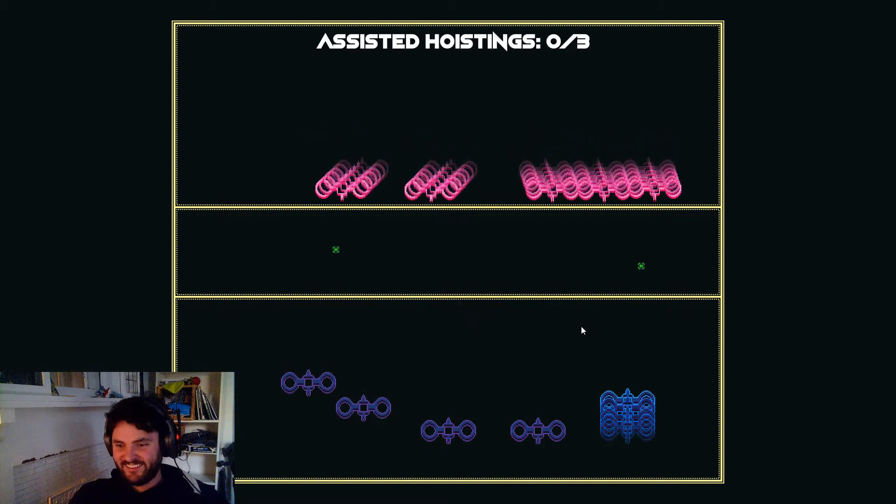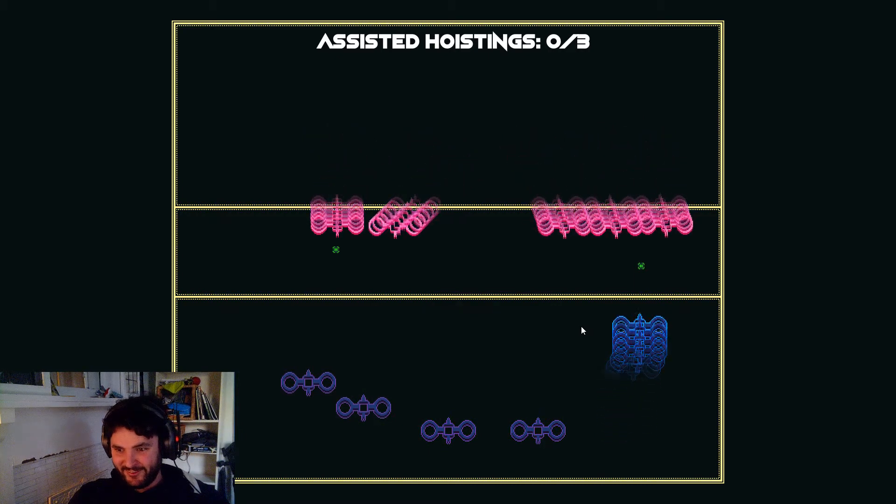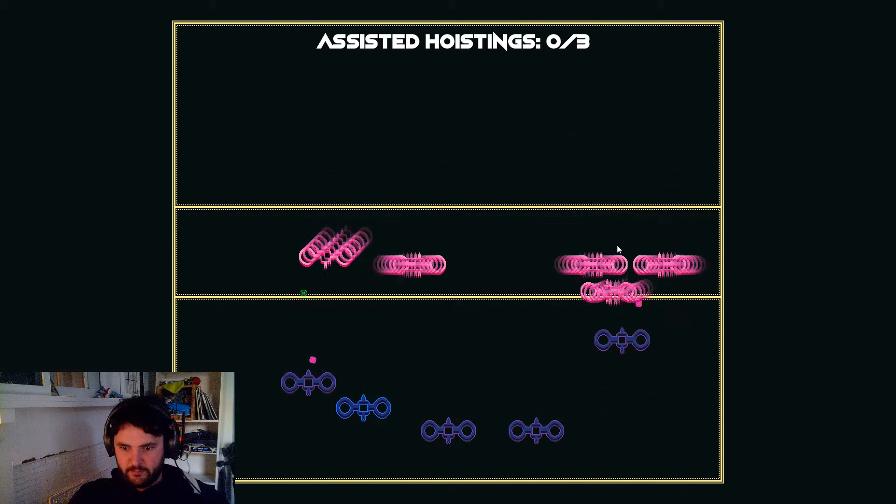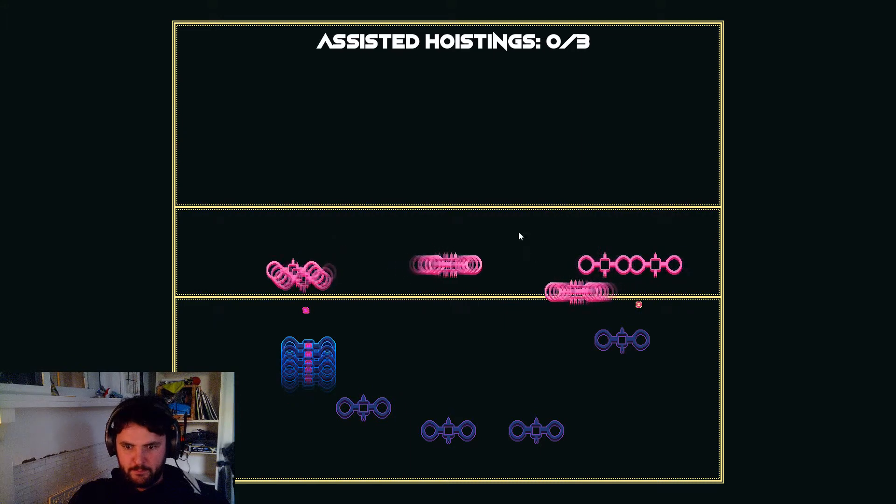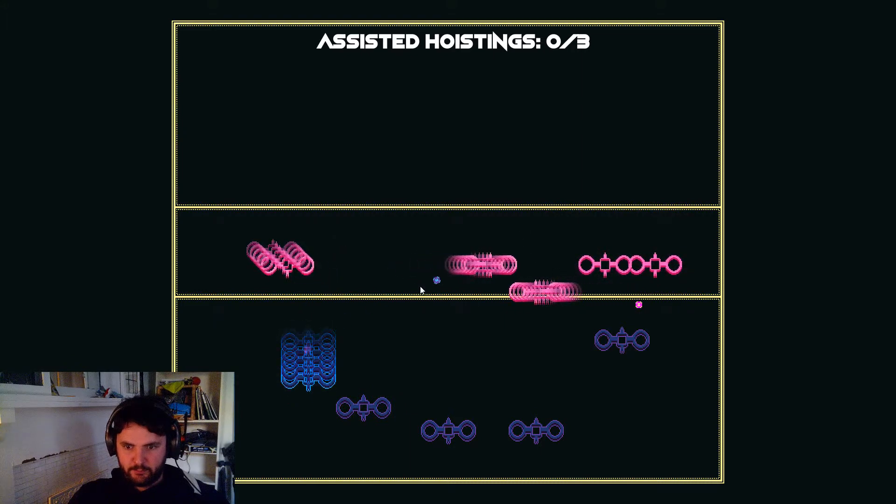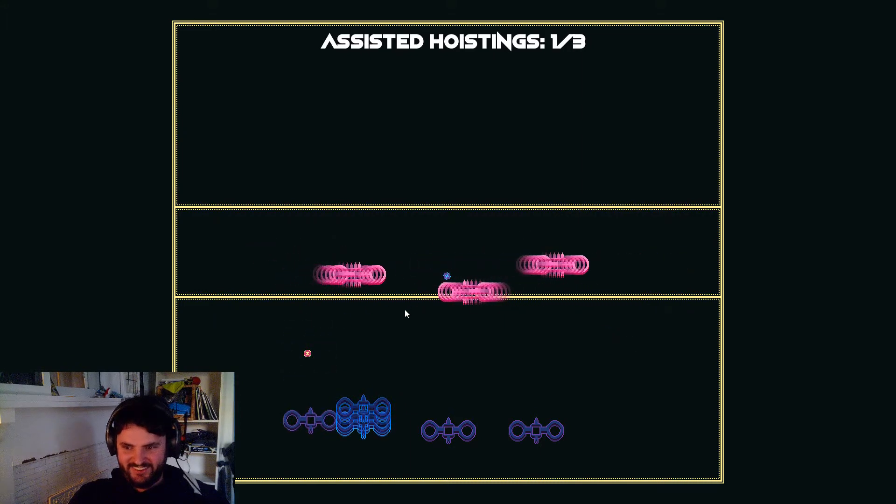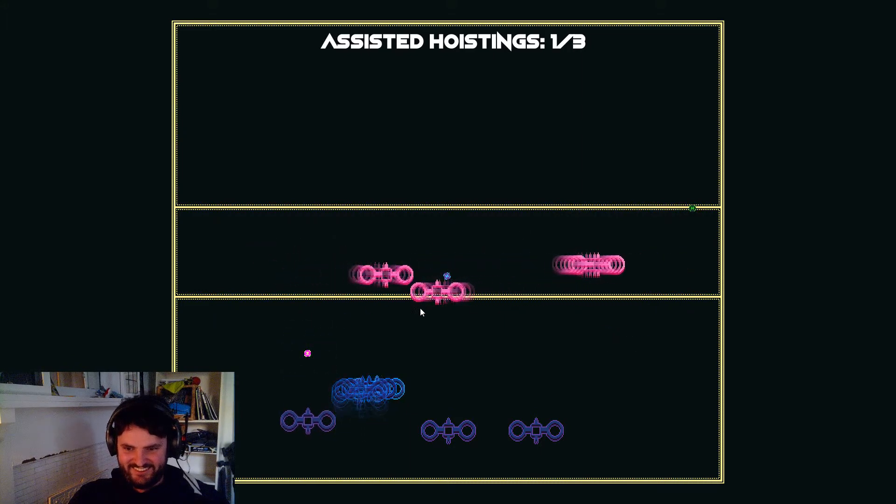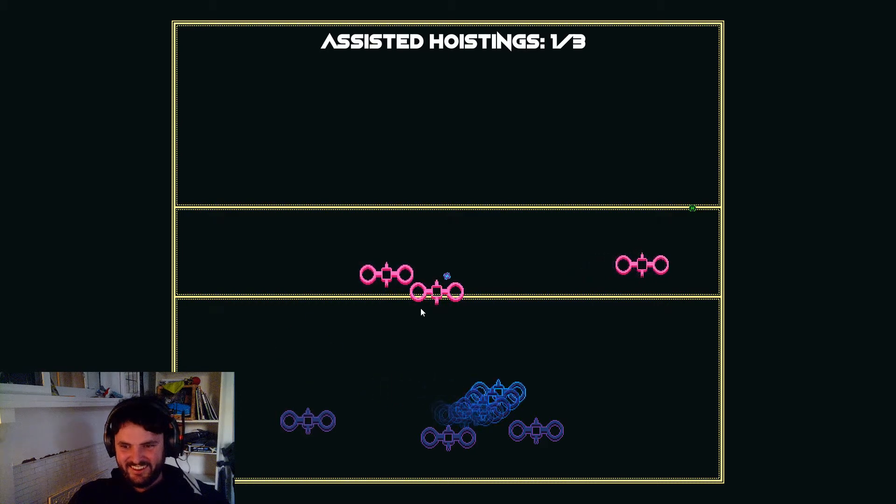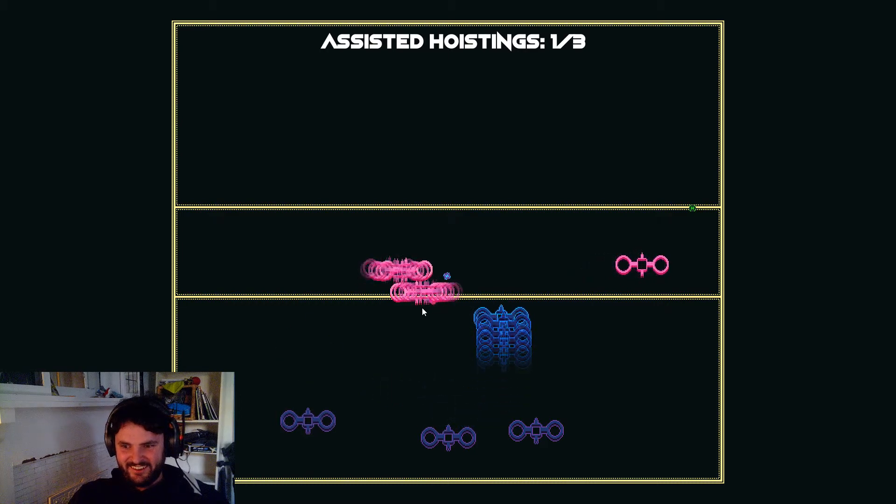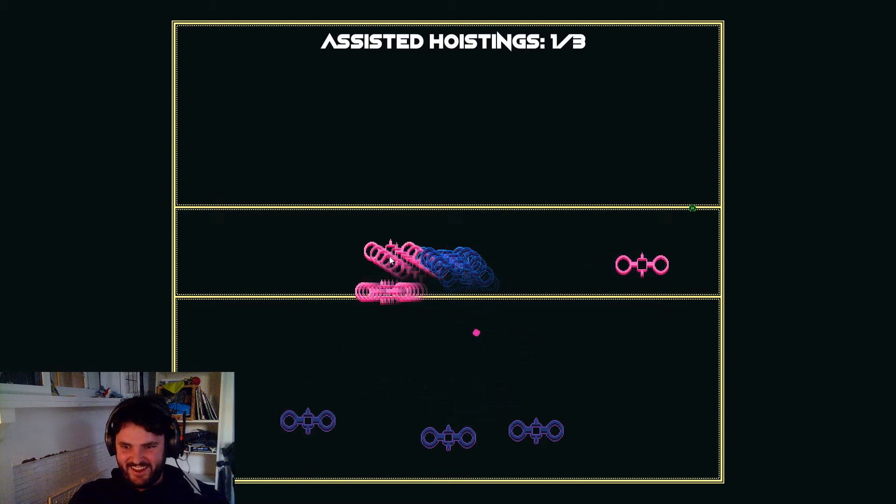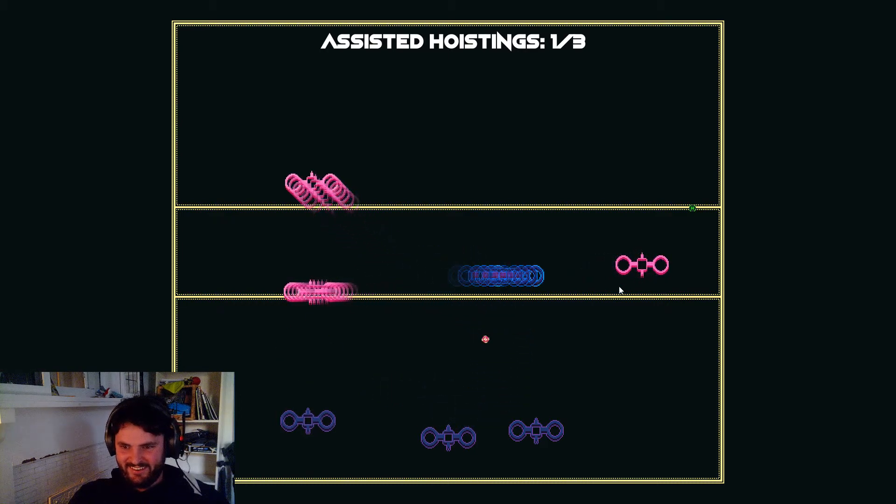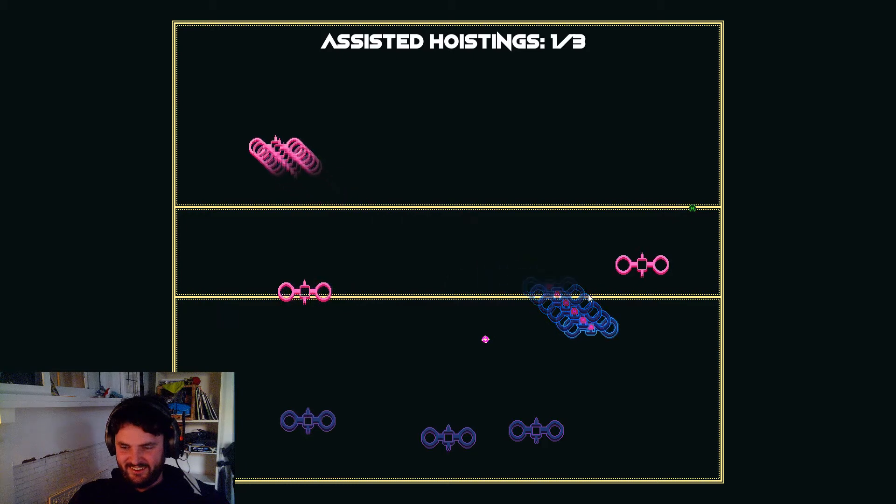Excuse me? Excuse me? They get all the players. Oh my god.